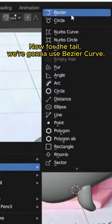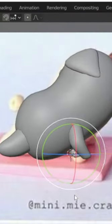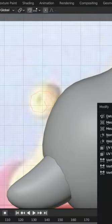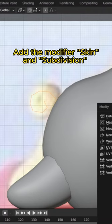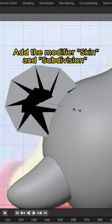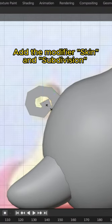We're gonna use Bezier Curve. Add the modifier skin and subdivision.